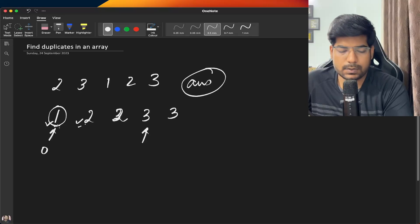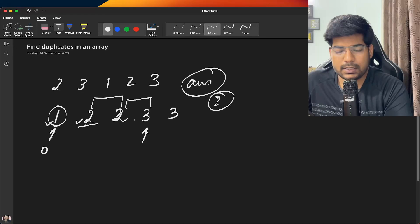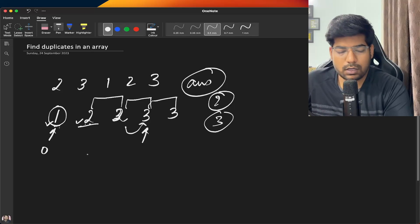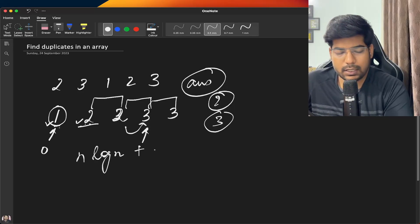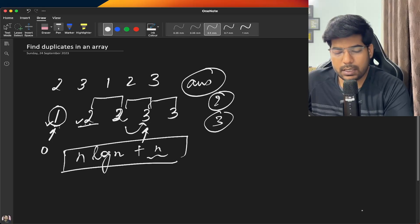For example, 1 is not equal to 2, so we move forward. Then 2 equals 2, so we push 2 into the answer vector. Then 3 equals 3, so we push 3 as well. Overall, sorting takes O(n log n) time and iterating the array takes O(n) time. But according to the problem, we need a better time complexity.